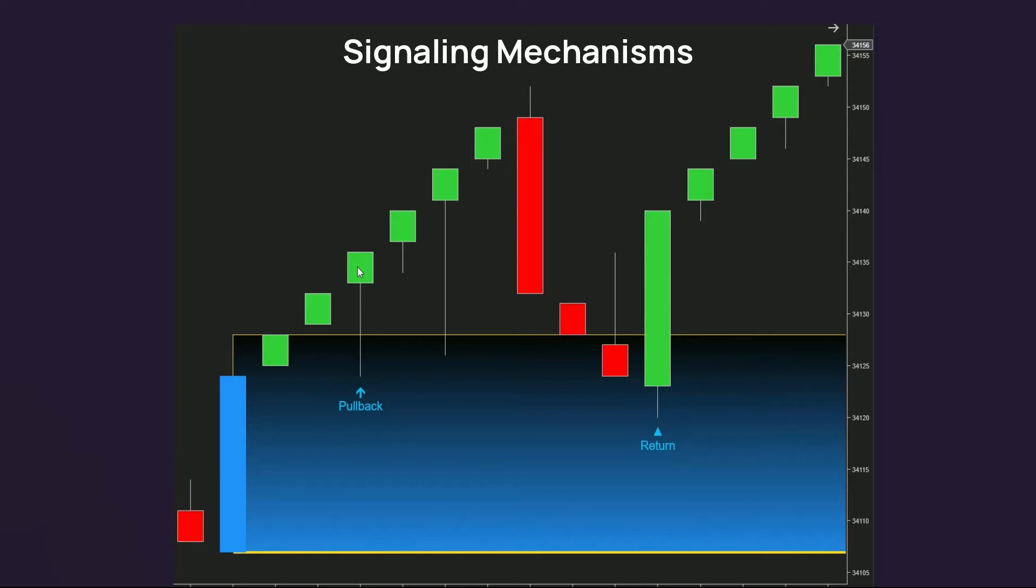Starting from the fourth candle, with the up-direction remains unchanged, if there is a candle with its wick touching the demand zone appears for the first time, a pullback signal will be triggered.